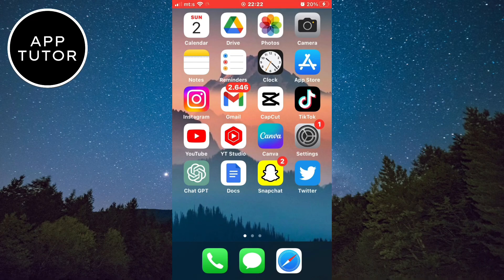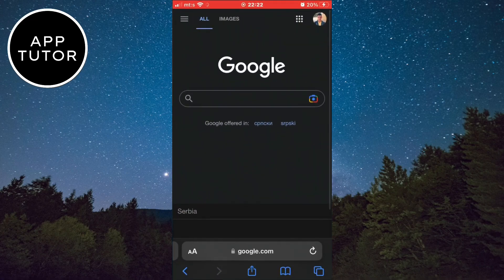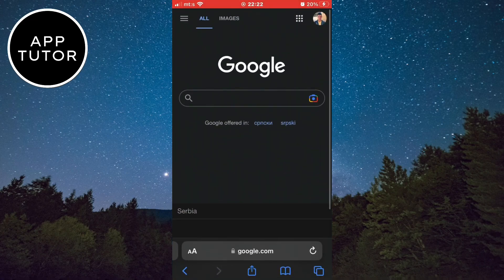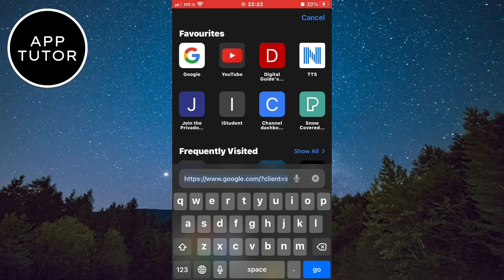The first step that we have to do is to open any web browser on our device. I'm on my iPhone so I'm gonna open Safari. Now in the search bar, you simply need to type Steam.